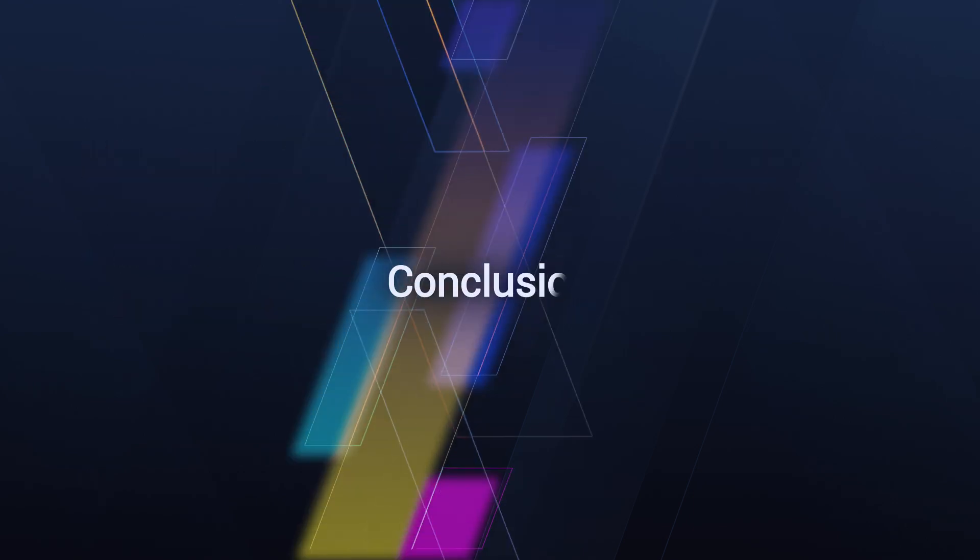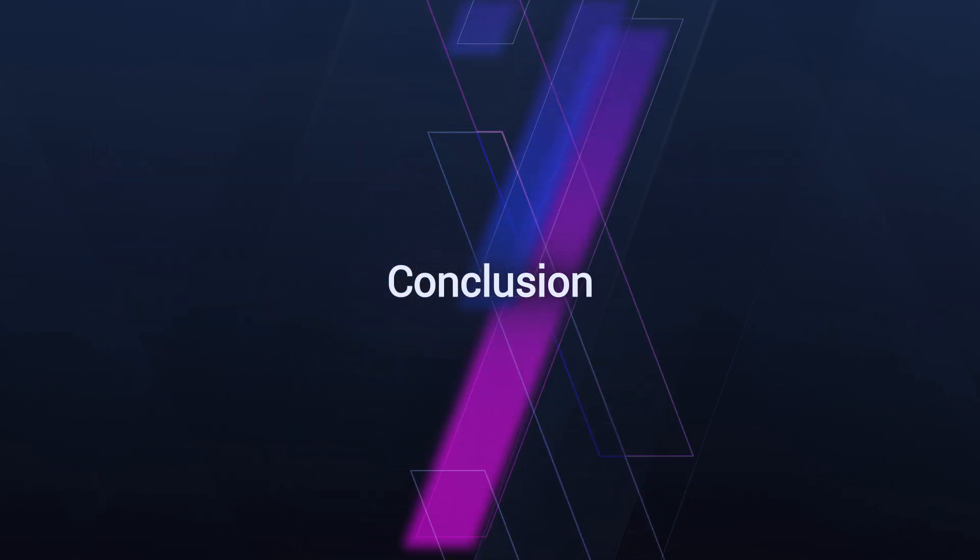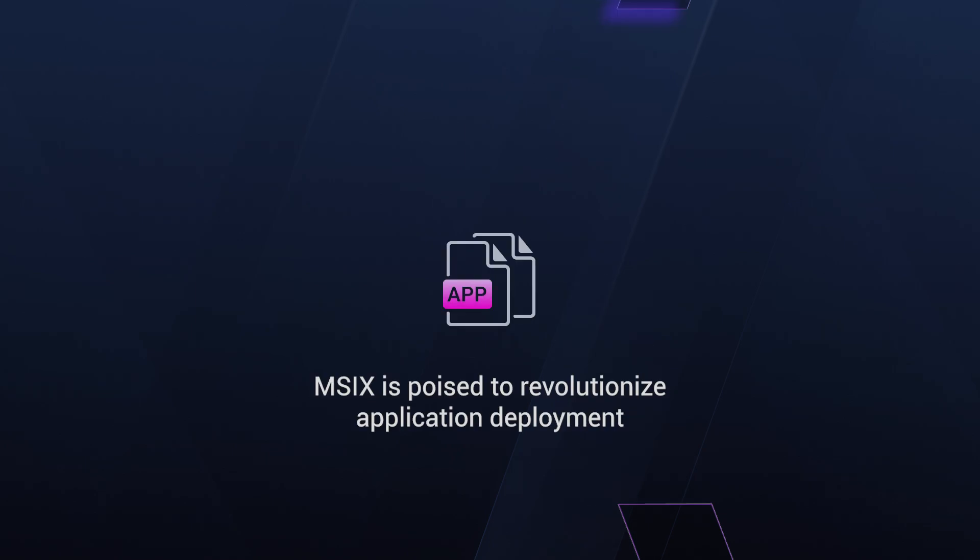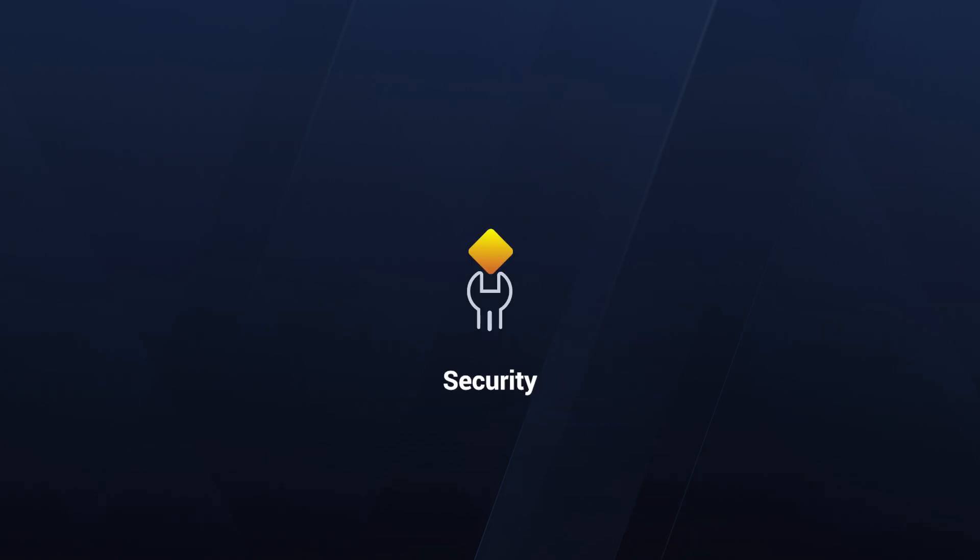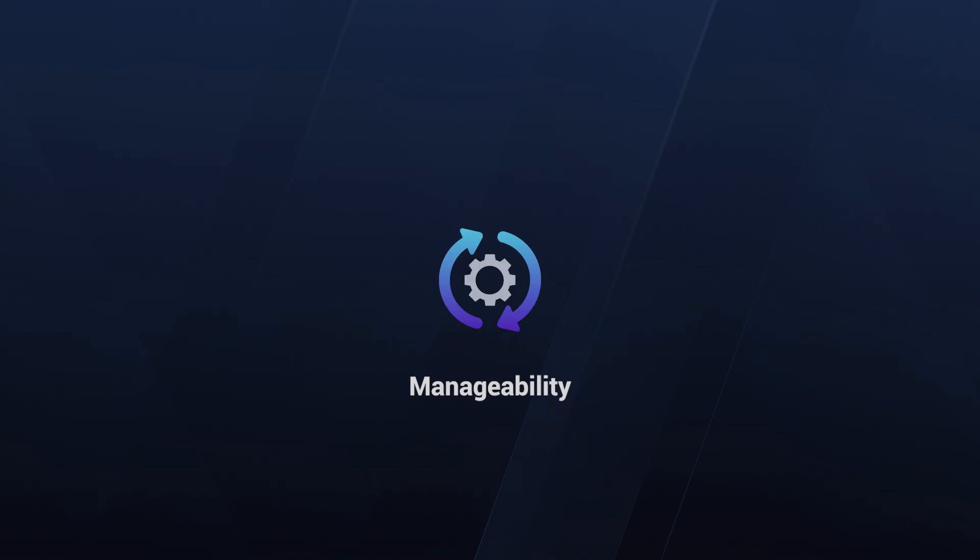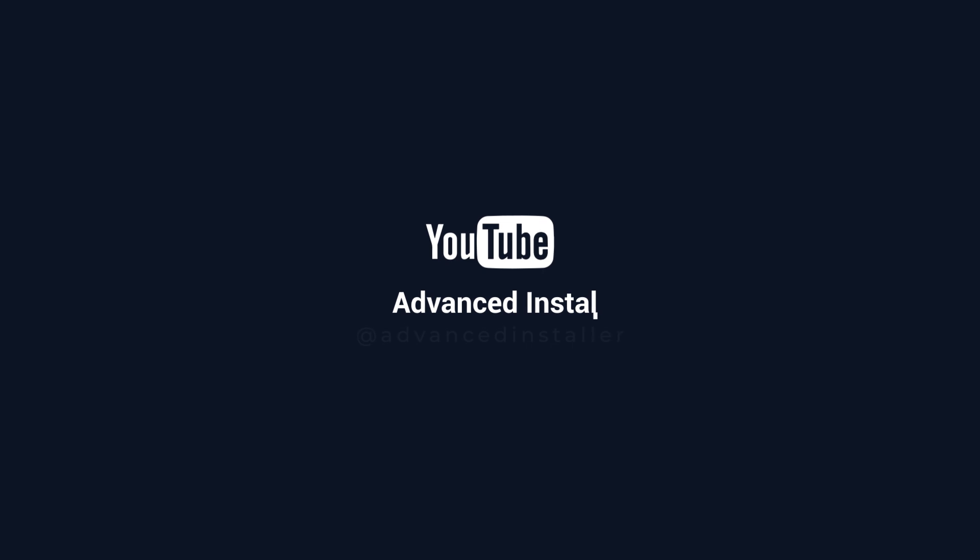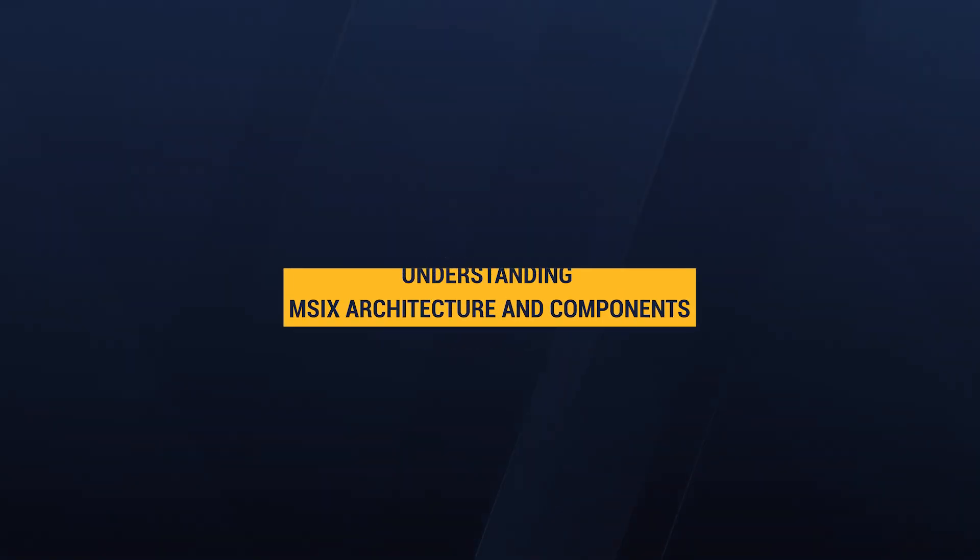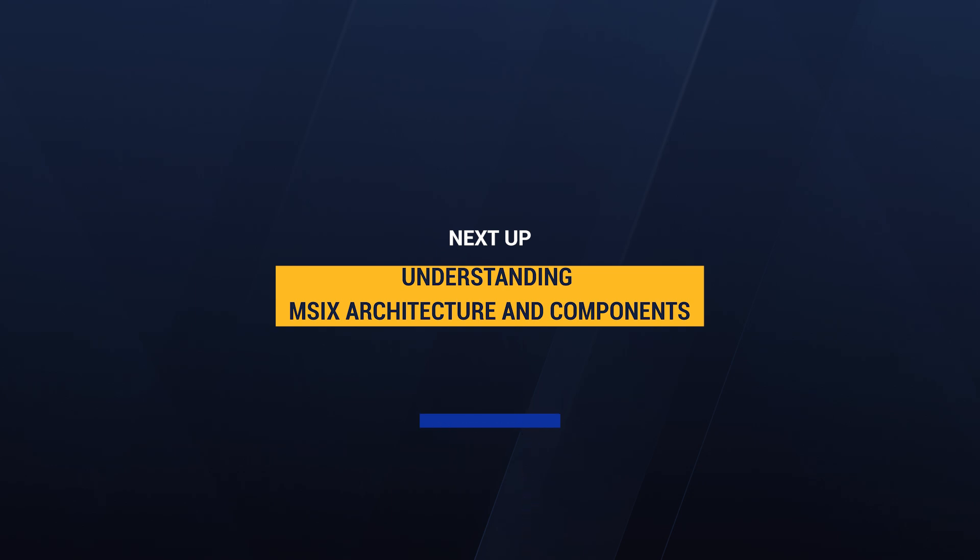As a conclusion, MSIX is supposed to revolutionize application deployment with its combination of security, efficiency, and manageability. As we continue this series, we will explore the fundamental technologies, tools, packaging techniques, and deployment strategies that make MSIX a powerful tool for IT professionals. Thank you for watching. Don't forget to subscribe for more insights into MSIX packaging. Join us in the next video as we will explore the architecture and components of MSIX. See you next time.